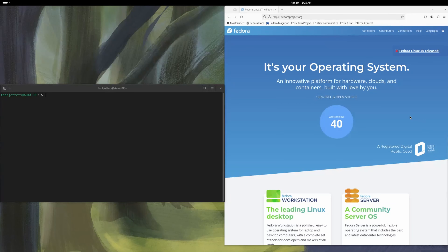Welcome to TechJotters. Today I'm going to show you the process to install ROCm on Fedora 40. Fedora recently released version 40 and this is a great Linux version. It has really much improvement over version 39. It is coming with GNOME 46 and has some good updates. But our focus for today is to install ROCm on Fedora 40.